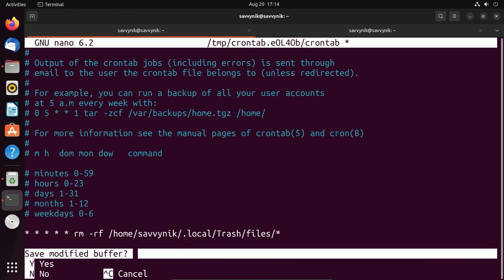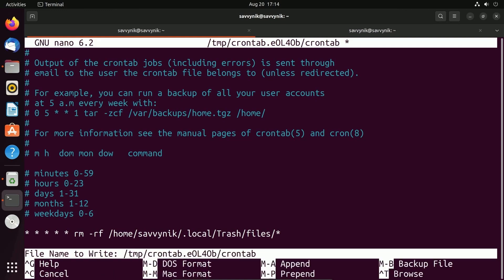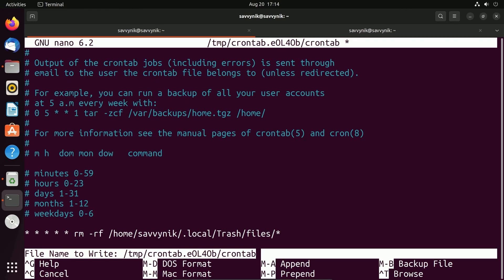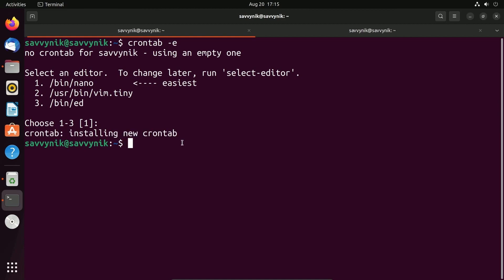I'm going to make sure to save and exit by doing Control-X and pressing Yes to save the modified buffer. It's asking me where I want to save this. The file that I'm currently editing is fine, so I'm pressing Enter. And look at that, it says crontab installing new crontab, which means we've successfully installed or put in our new tab or job for cron.